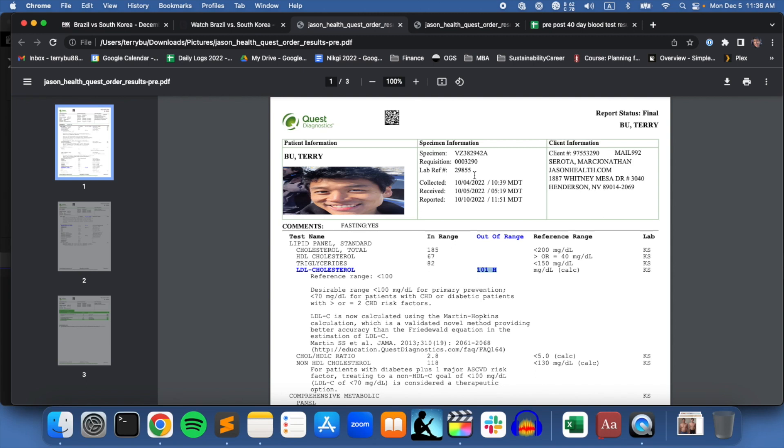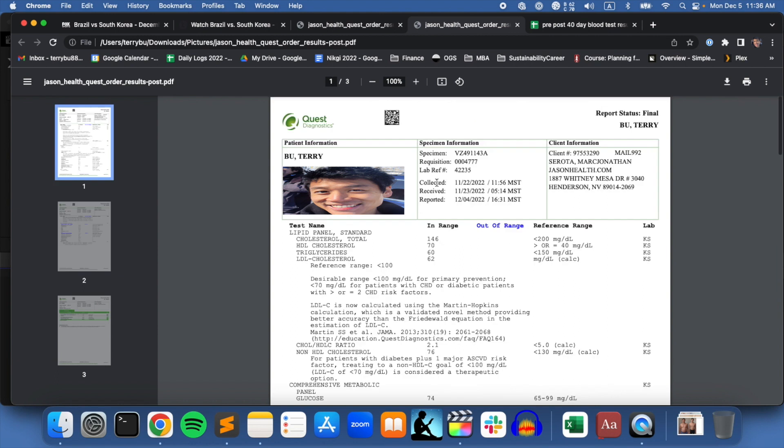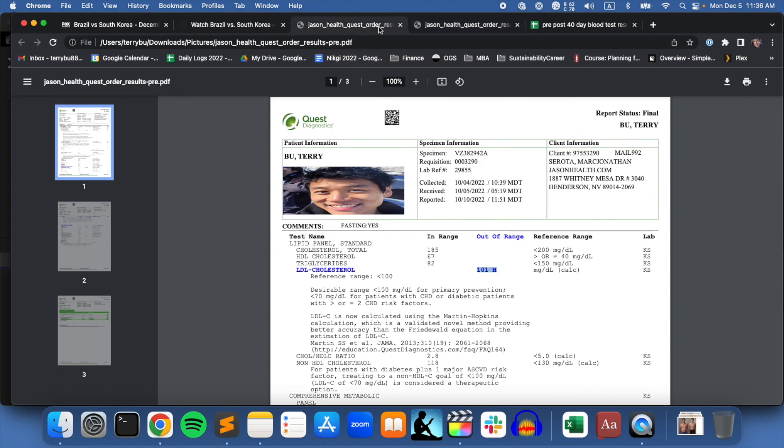I began the fast in mid-October and ended it around mid-November, that 40-day fast. I got these blood test results just as I was curious, and I got them done both around the same time frame.